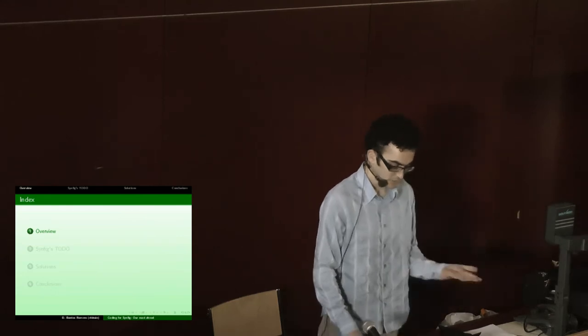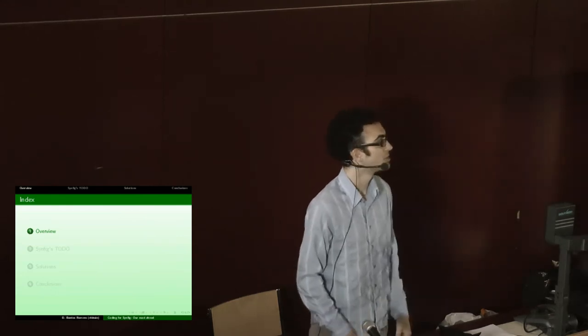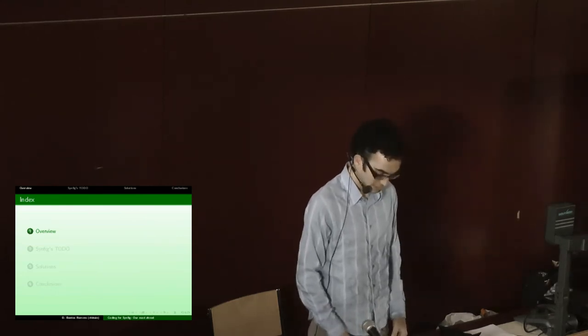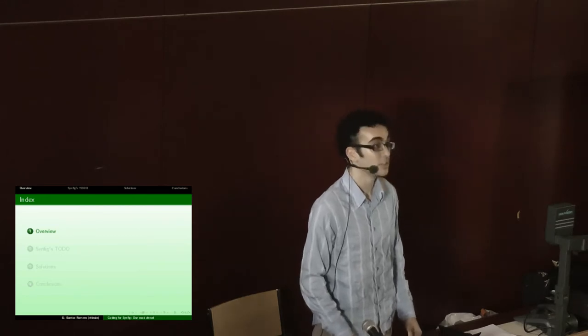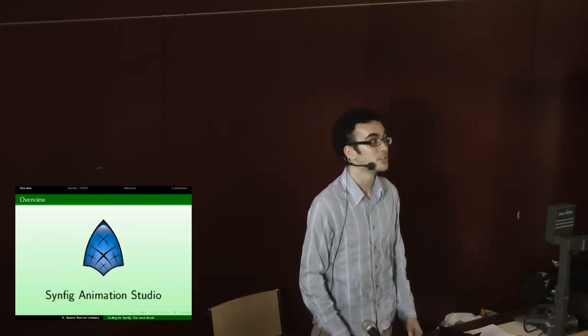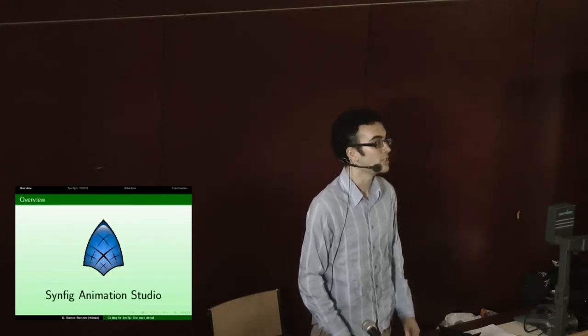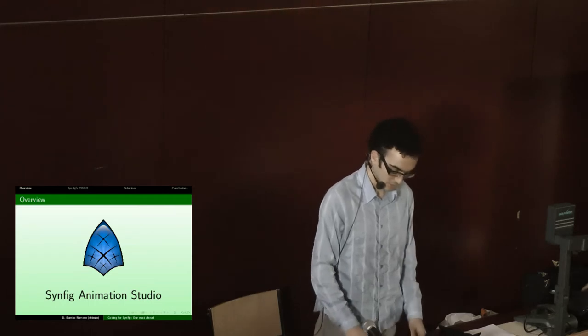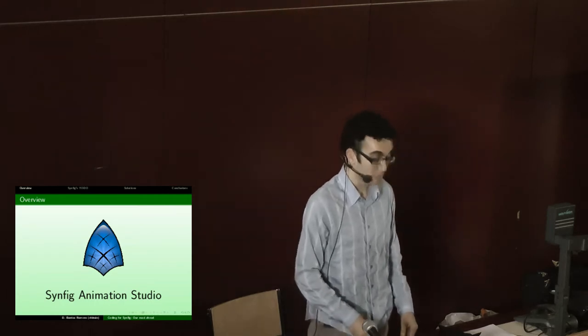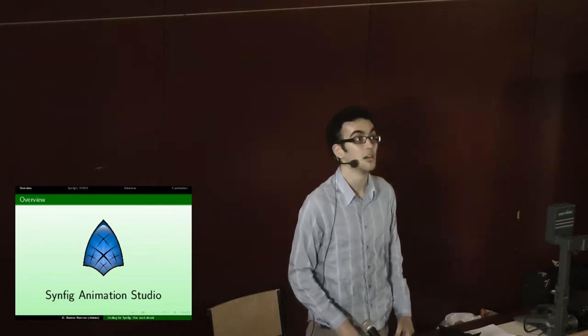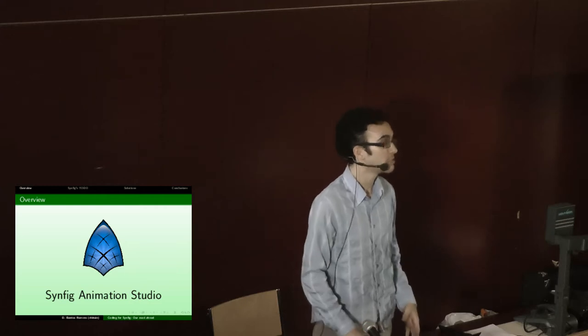As an overview of Synfig Animation Studio, you have already seen it's a two-dimensional animation program that aims to remove the tweening process in animation so you don't have to manually draw the intermediate frames.